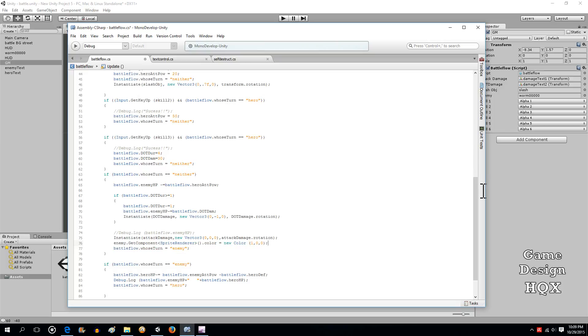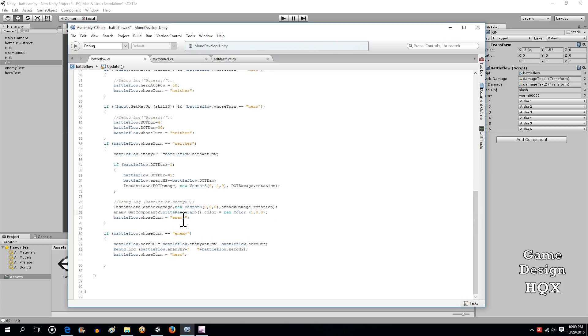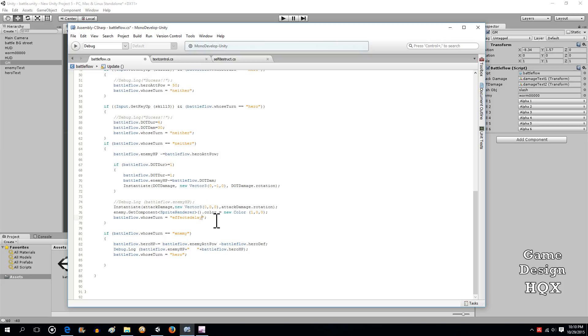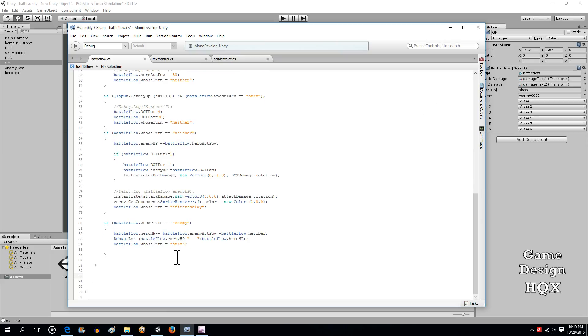That should make it flash red. Now what we're going to have to do is actually make another change to the basic flow. We're going to have to add a fourth stage. So there's hero, neither, and enemy, but we're really going to have to add a processing stage. So let's change this to effects delay. And now what we have to do, there's one more line of code here, but we can't put it yet until we make the coroutine that it's going to refer out to.